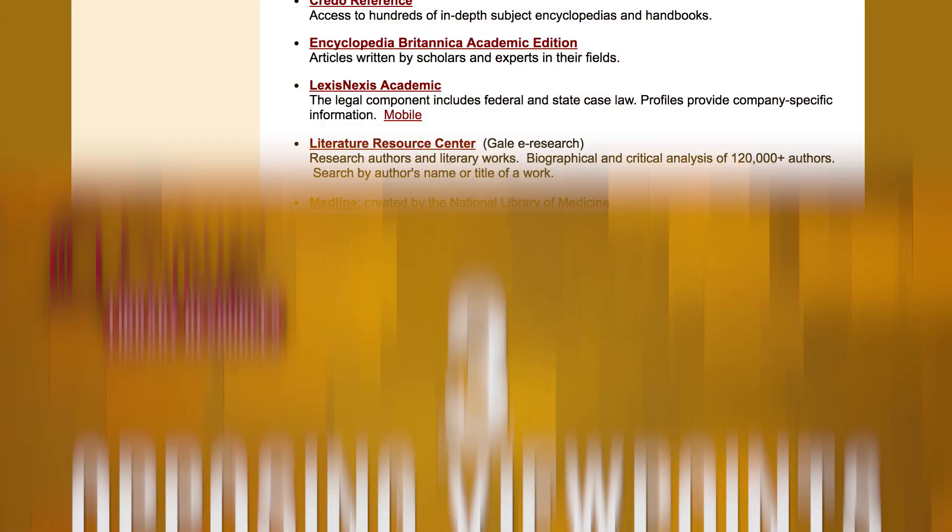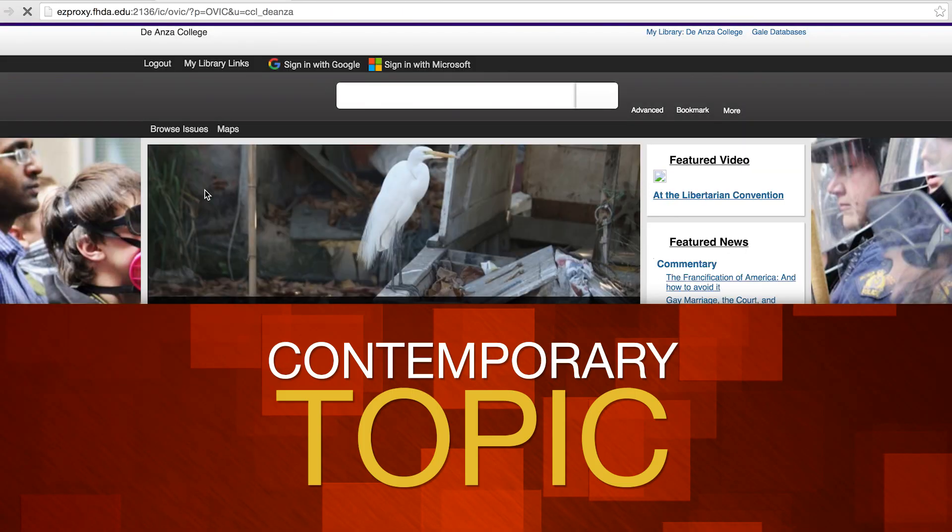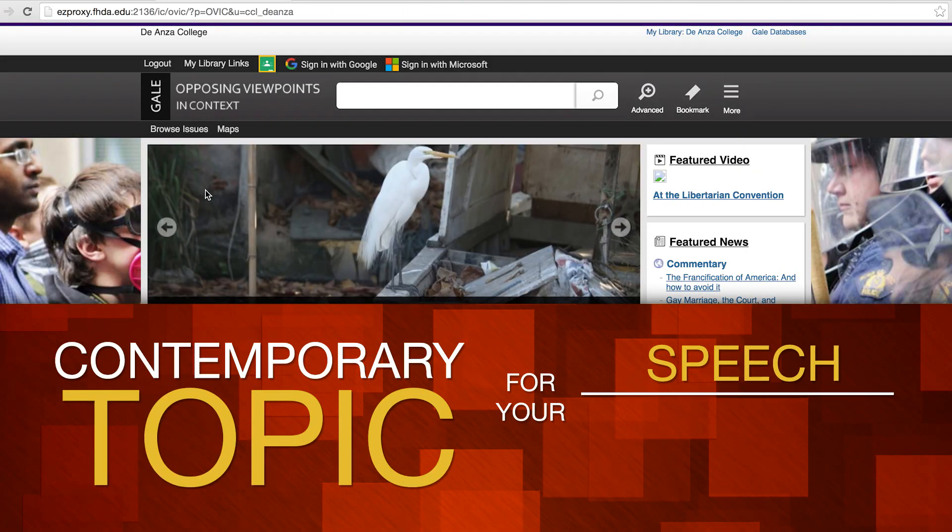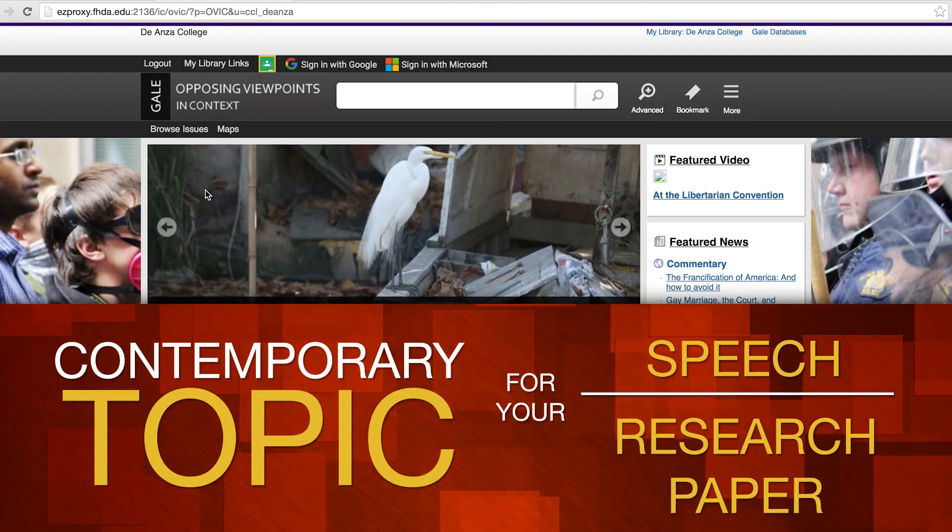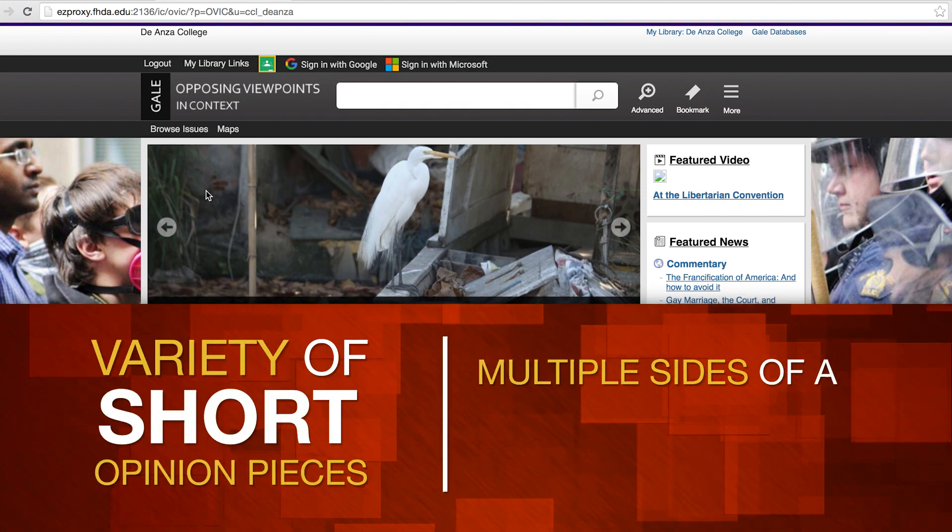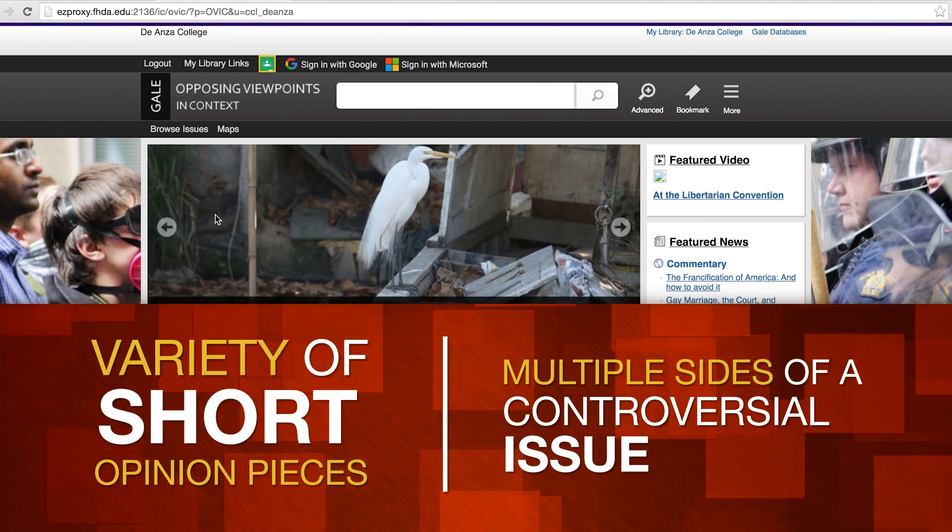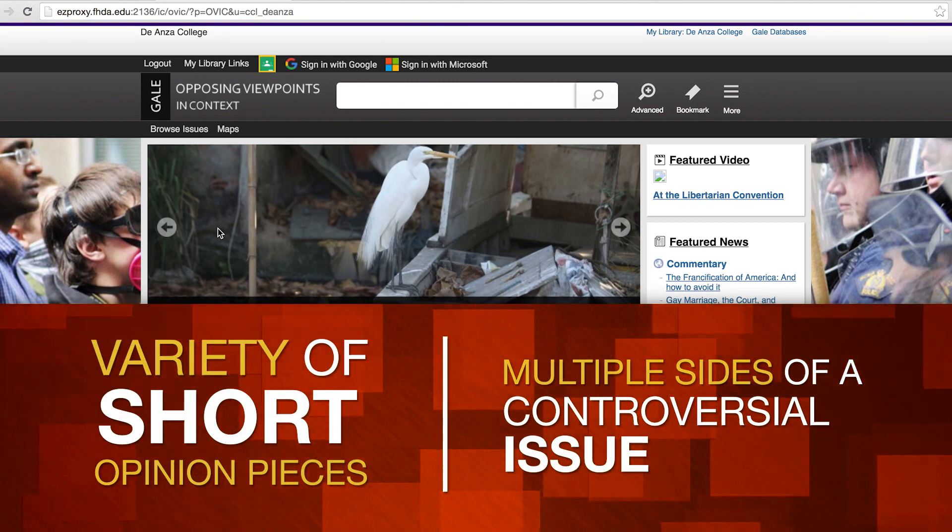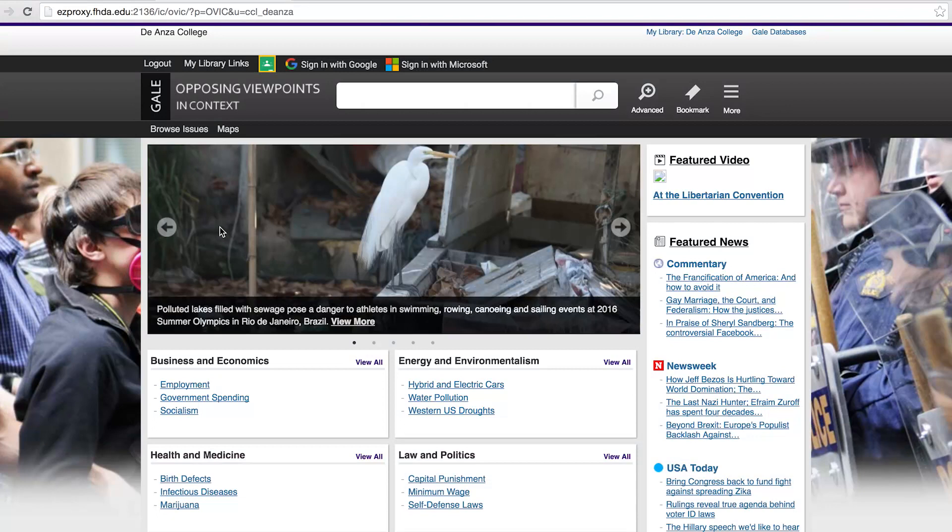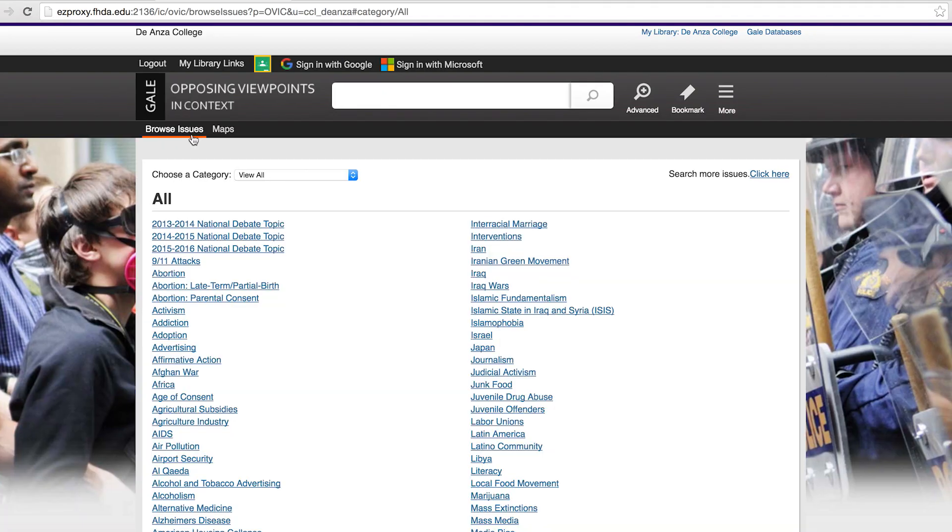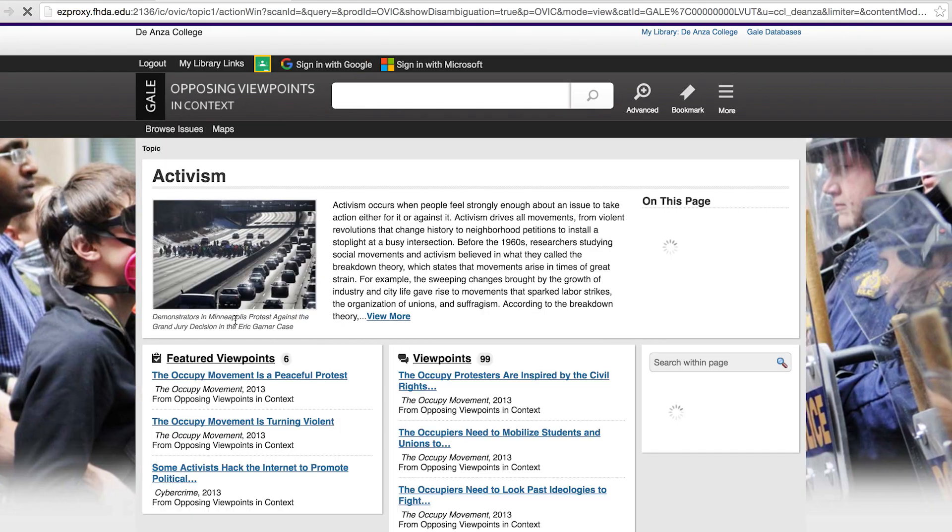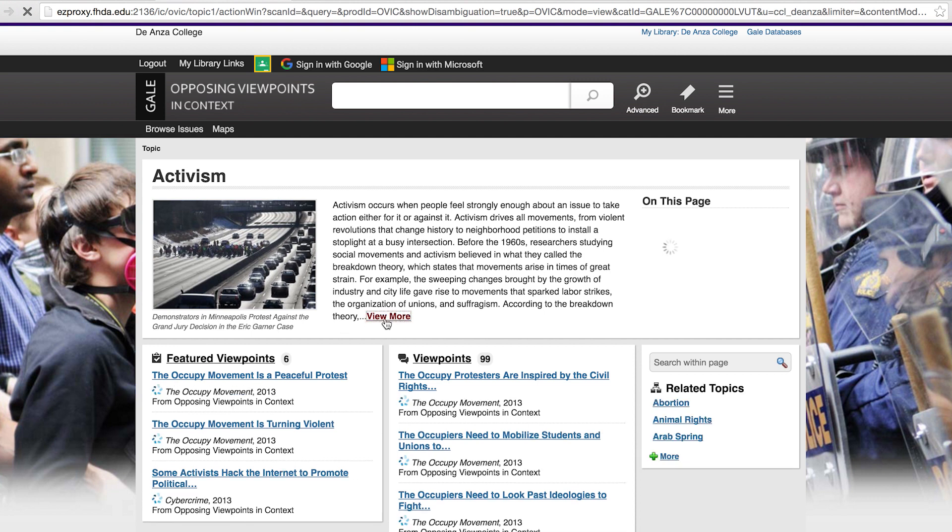Opposing Viewpoints in Context is a specialized resource that can help you pick a contemporary topic for your speech or research paper. It provides a variety of short opinion pieces that will let you see multiple sides of a controversial issue. Select Browse Issues from the black toolbar to see the list of available topics. Select a topic from the list. You can view the topic's overview at the top of the screen and continue to a fuller write-up by selecting View More.